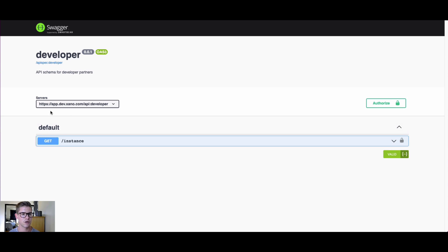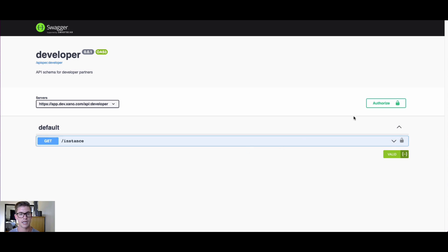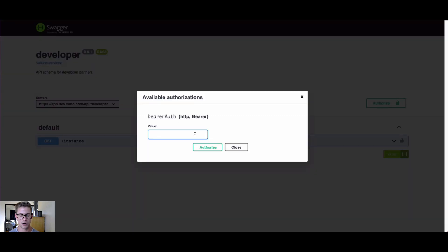So I'm going to copy this and I have another tab open for Swagger. Basically you're going to want to go to this site here without this dev in here, so it's just app.xano.com/api:developer. This will take you to a Swagger documentation page that looks just like this.